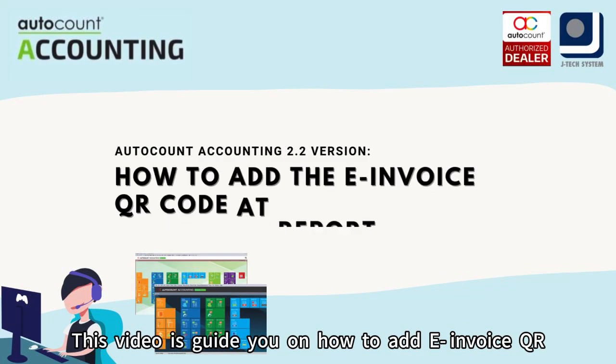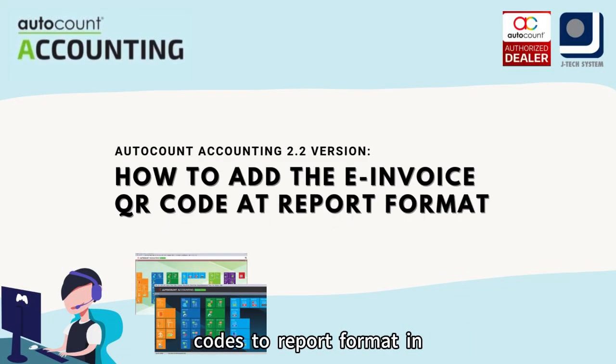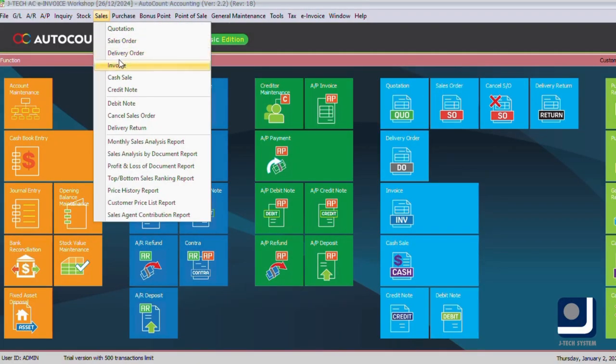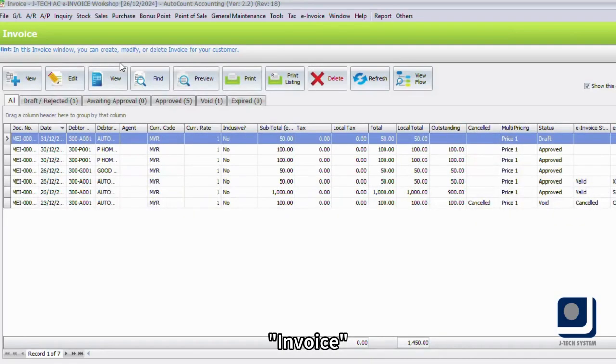This video will guide you on how to add e-invoice QR codes to report format in AutoCount Accounting 2.2. First, go to Sales, then Invoice.